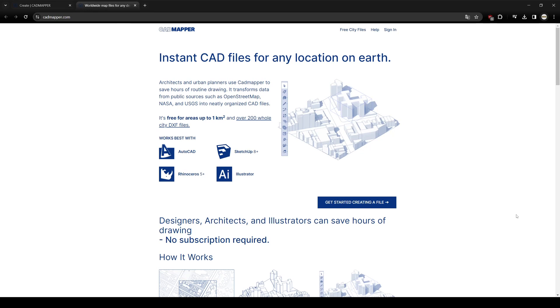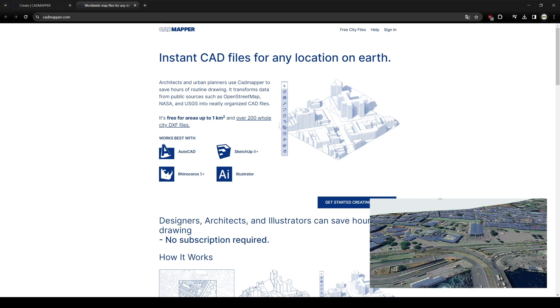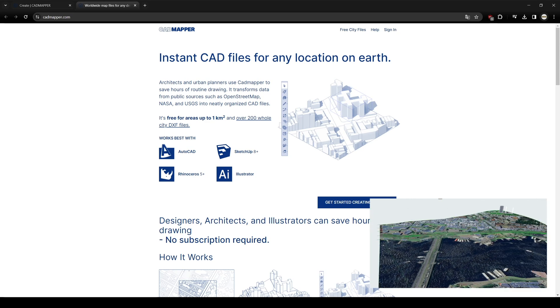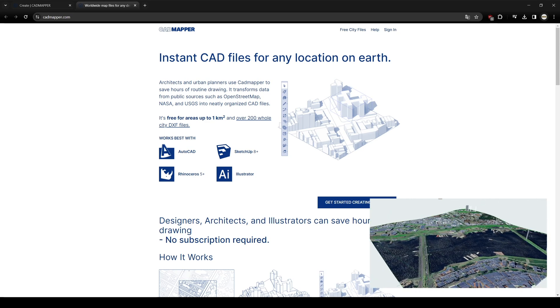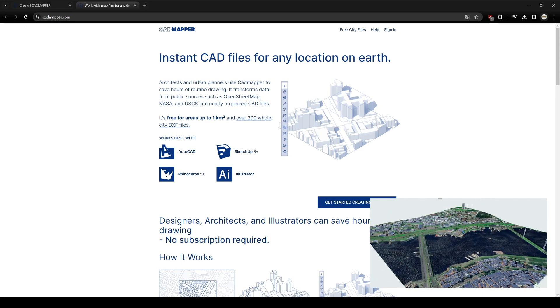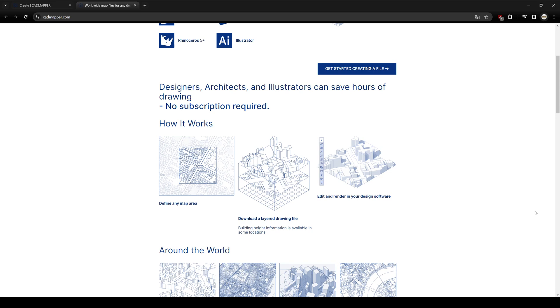What's going on guys? SP Architects here today. I want to show you how to create Toposurface in Archicad, but this time we are going to use the catmapper website. With the catmapper, you can place any location into your project.